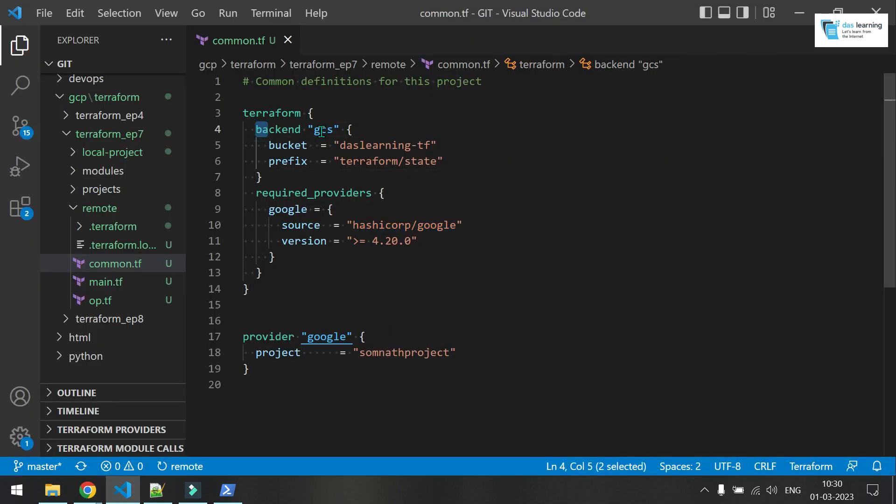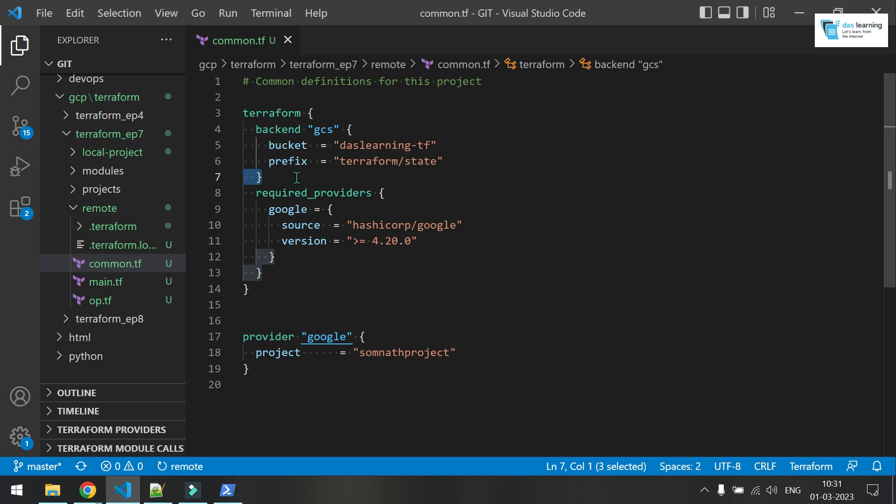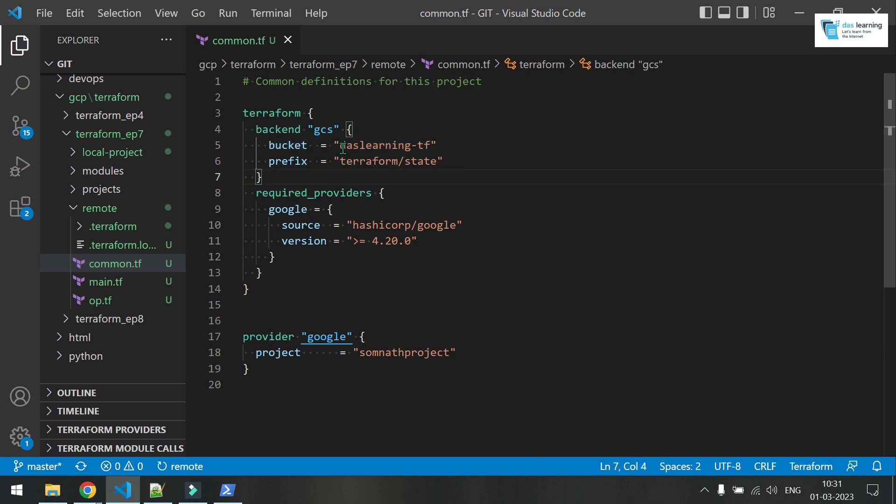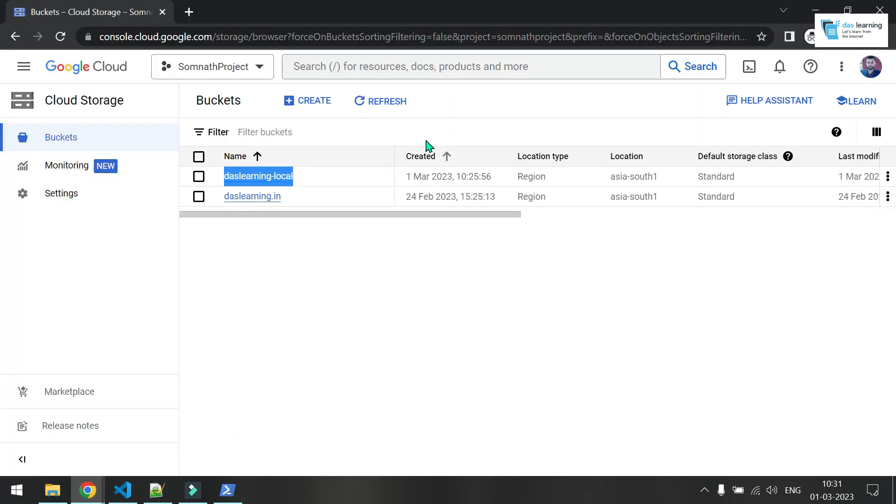So I have defined backend equals to GCS. That means Google storage. It can be AWS and it can be anything else also as well. So I have defined one name. So before using this, I need to create one bucket. So I can create it manually. For example, I need to create one bucket.